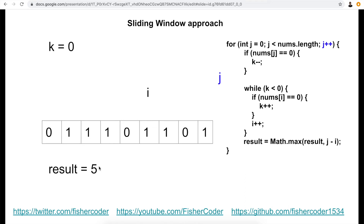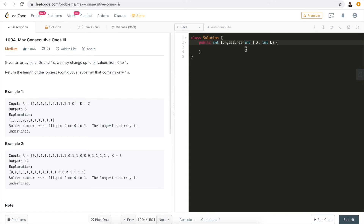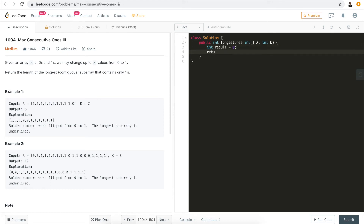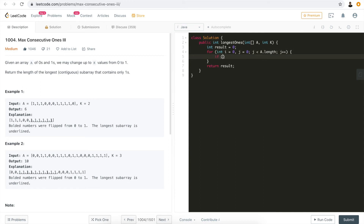The core idea of the sliding window is using slow and fast pointers while continuously updating the result. Now let's put the ideas into actual code to solve all four problems with almost identical code. We initialize a result variable, return result at the end, use two pointers i and j, and loop while j is smaller than the length of the array. First, we check if the fast pointer points to a zero.